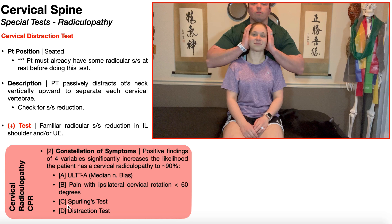A, B, and C are provocative tests. This is an easing test. You have to have some radicular symptoms at rest before you do this test, because if there's no radicular symptoms to start, there's nothing to ease. So the patient must already have some radicular symptoms, probably in the upper extremity that's affected, before you do this test.